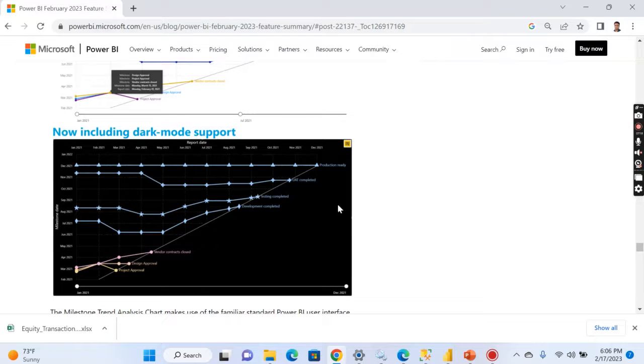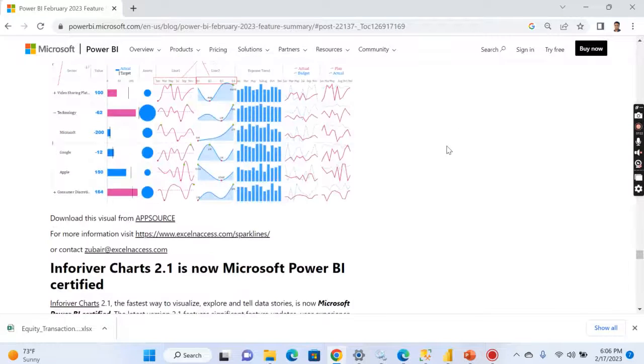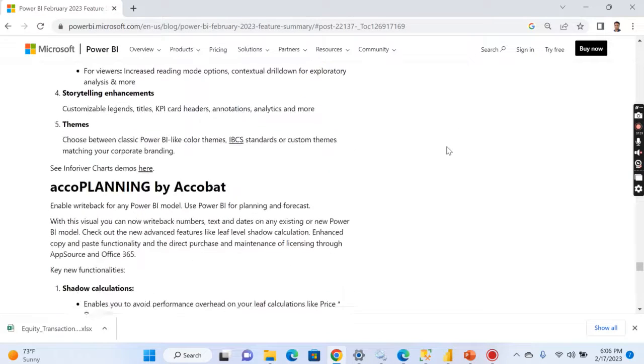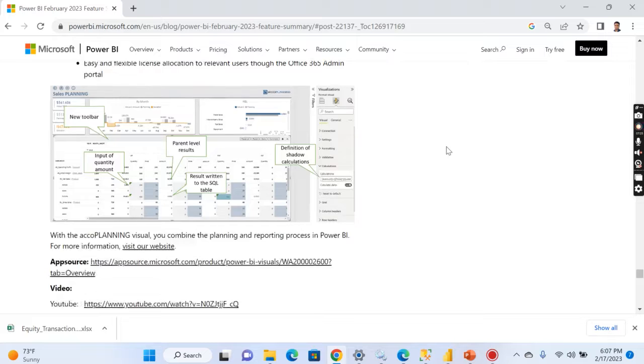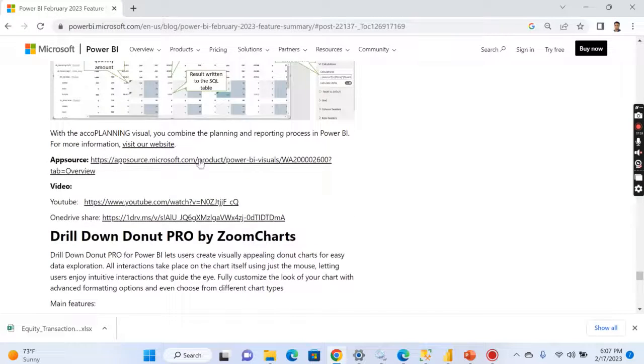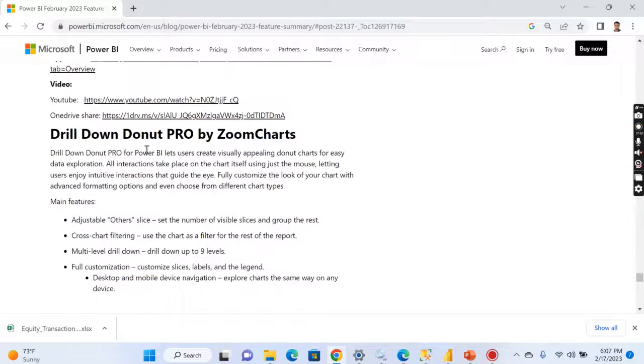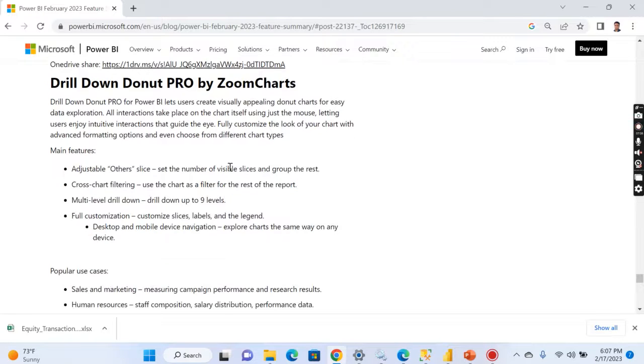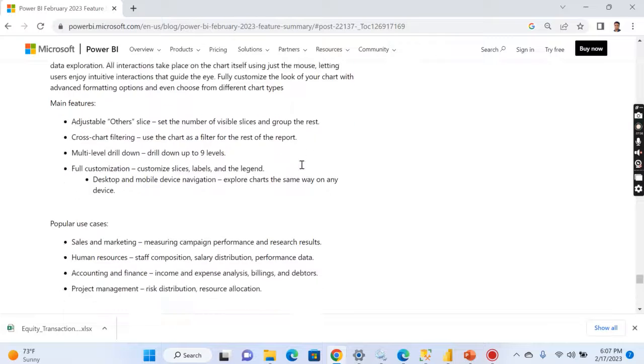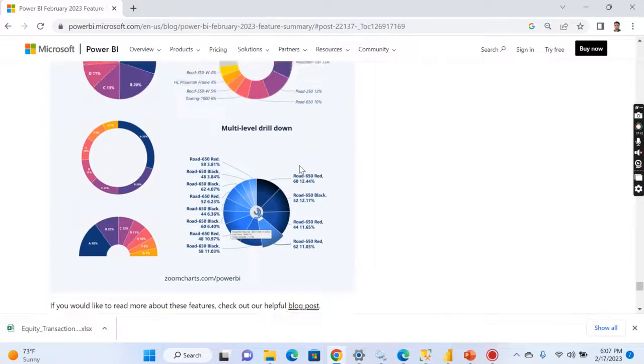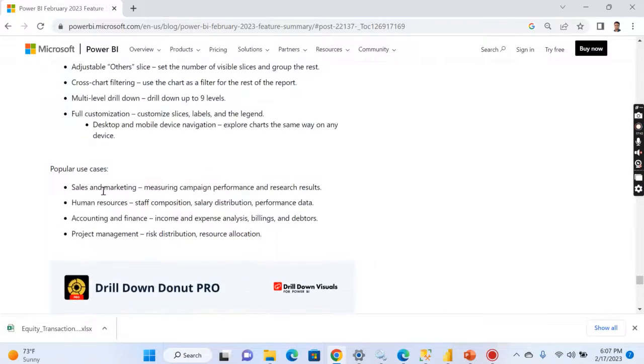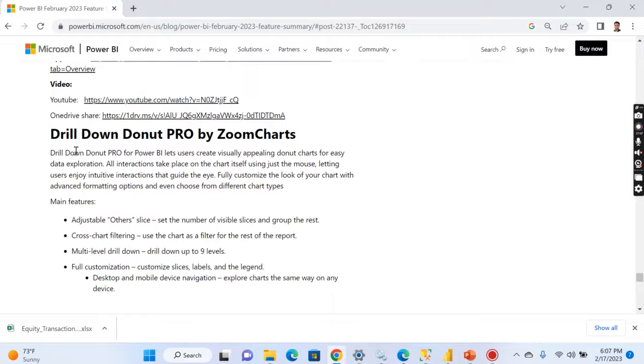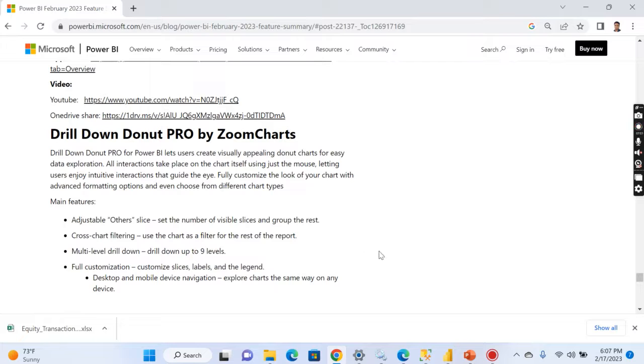Across the timeline you see here, so this is what this report is all about. And apart from that you have this visual as usual from ZoomCharts drill-down donut pro. Let's use it to create visual appealing donut charts by easy data explosion. I think this is already available. Right now they have some advanced or amended some more features in this pro version of it.